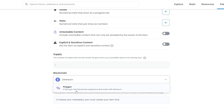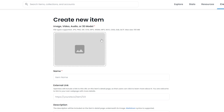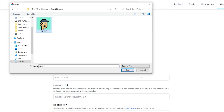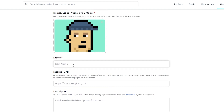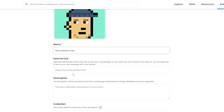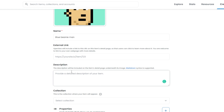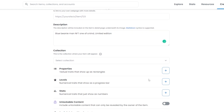I'm going to go ahead and add my NFT here. I'll choose the one that I created, and then I'm going to name it — it's got a retro vibe — I'll call it 'Blue Beanie Man.' Down below you can add your external website, but if you don't have one you can leave it blank. For the description I'm simply going to write 'Blue Beanie Man NFT — one of a kind, limited edition' — just to help sell it.